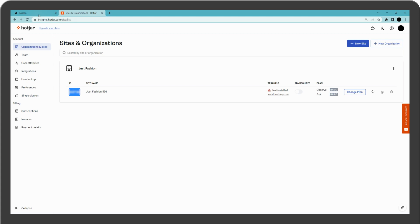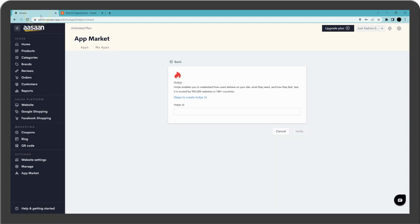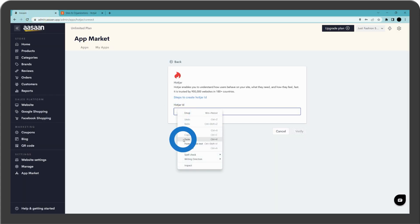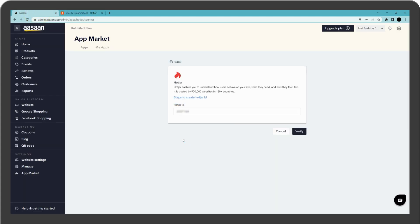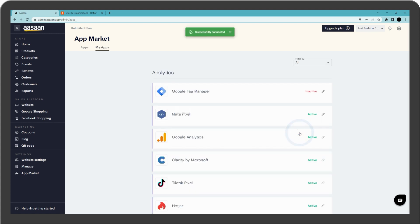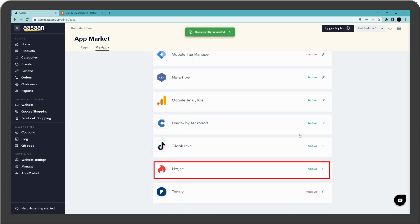Go back to your Aasaan account, paste the ID here, and click on verify. You have successfully connected Hotjar to your online store.